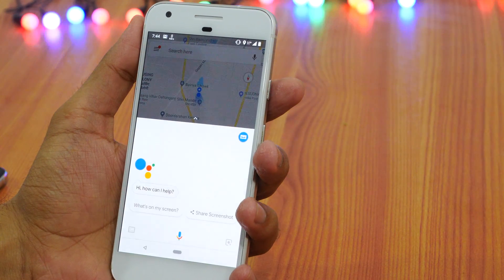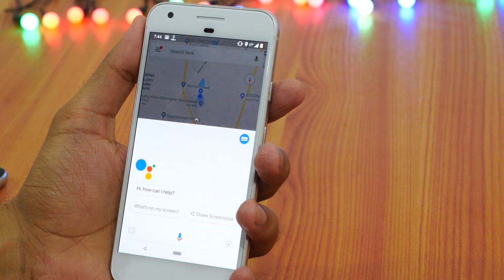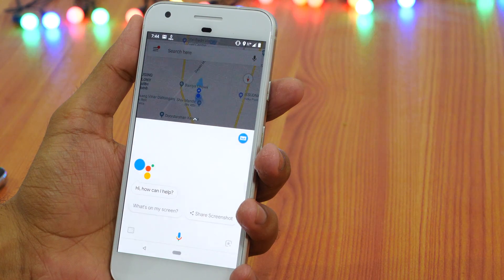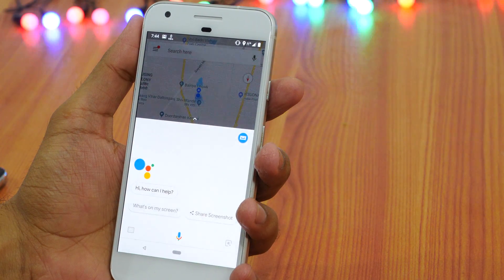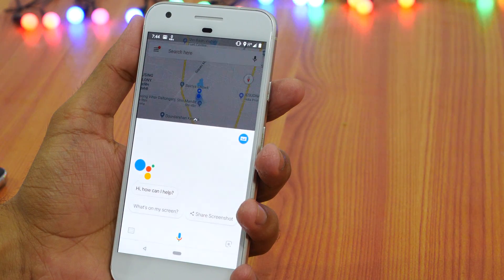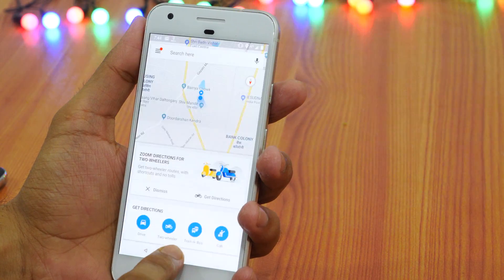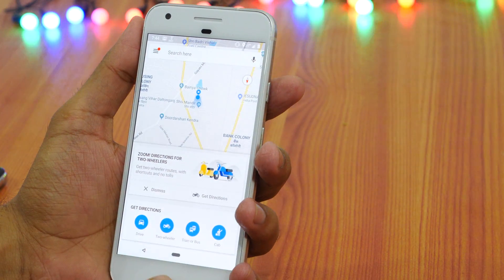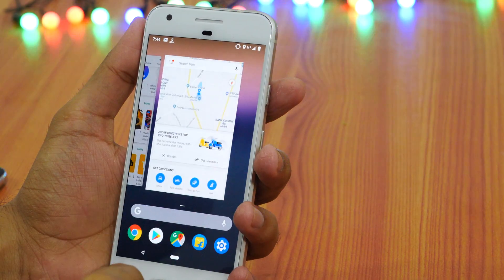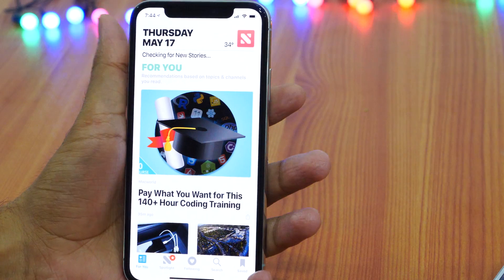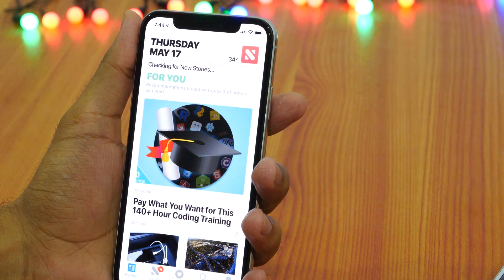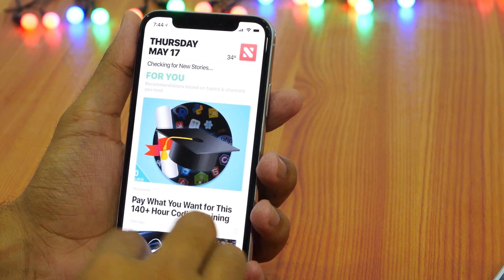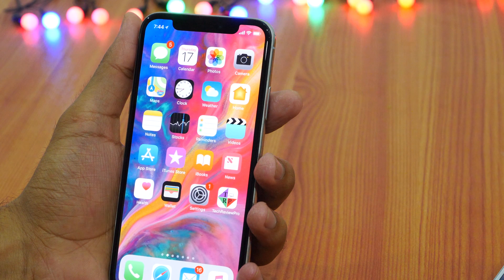How to minimize apps on Android P? It hasn't changed much. When you have any app open, simply touch the home button or swipe up from bottom of screen and then tap the home button. On iPhone X, you swipe up from bottom of screen as there is no home button.